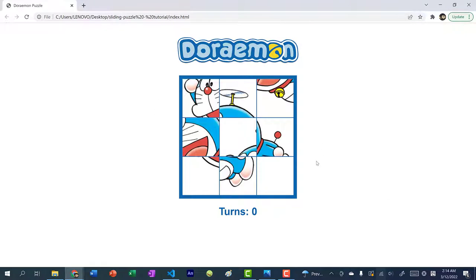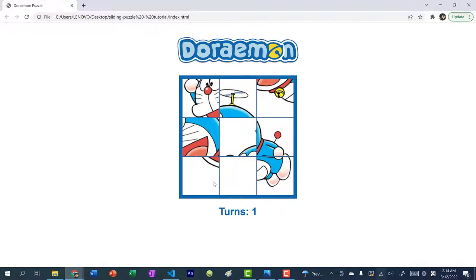This is the completed sliding puzzle game. The goal is to slide the images around until you get the original image. You can only slide with the blank tile — the blank tile is on the bottom right corner. I can only slide an image with the blank one. And every time you slide an image, your turns increment by one.